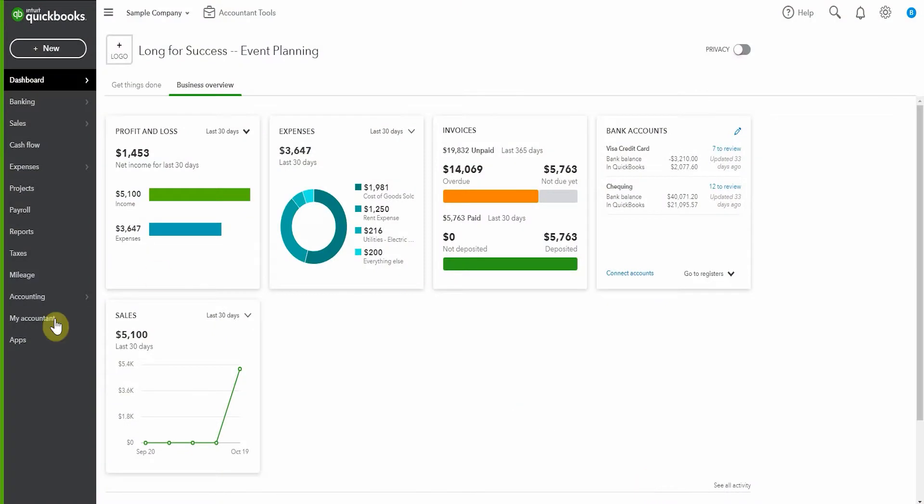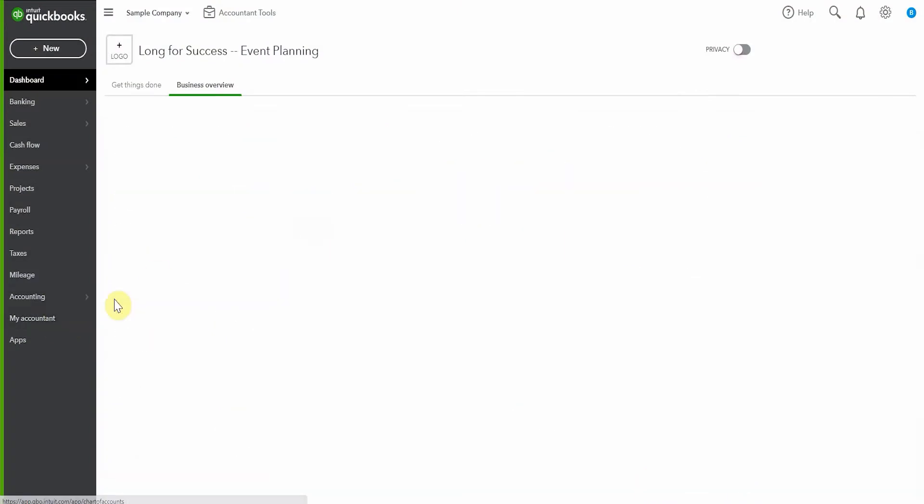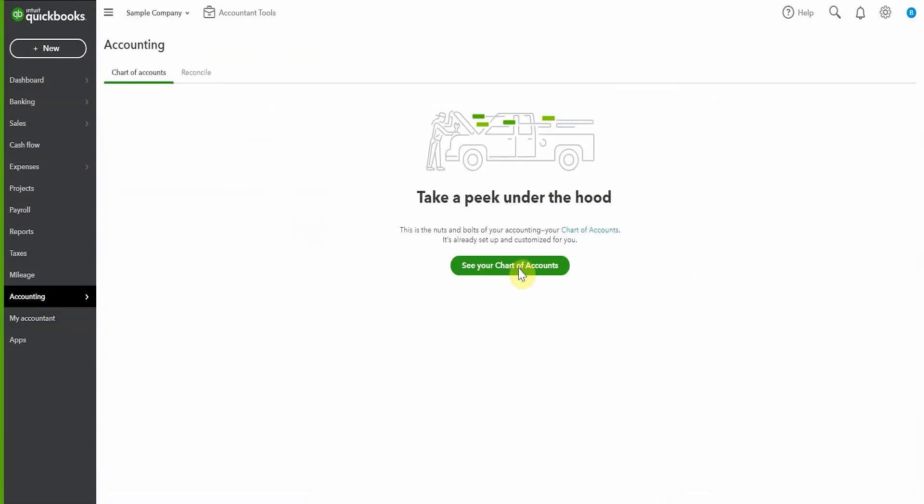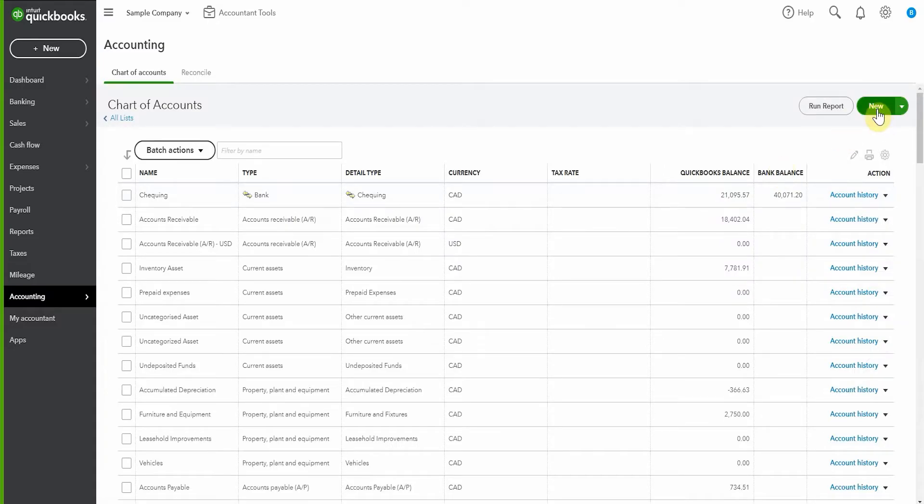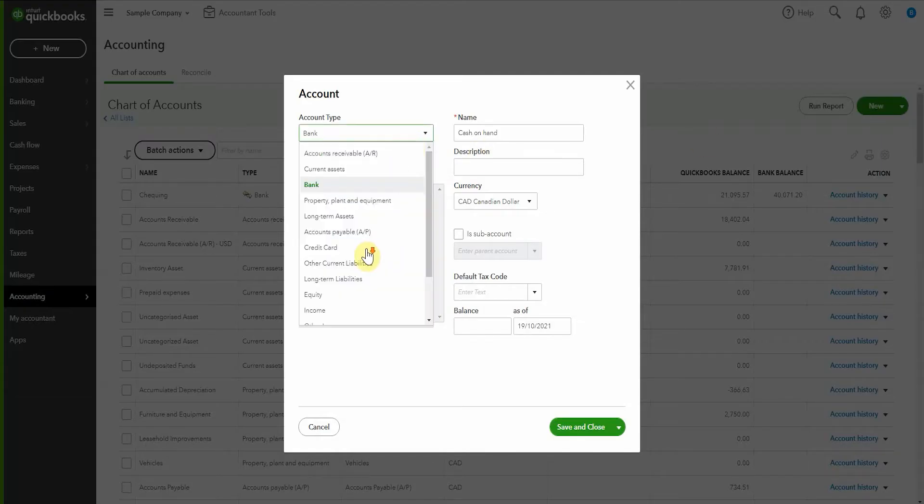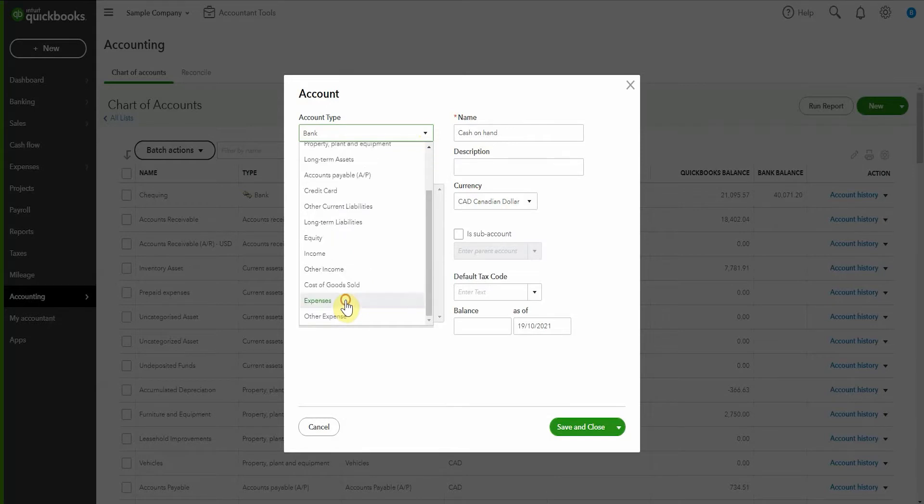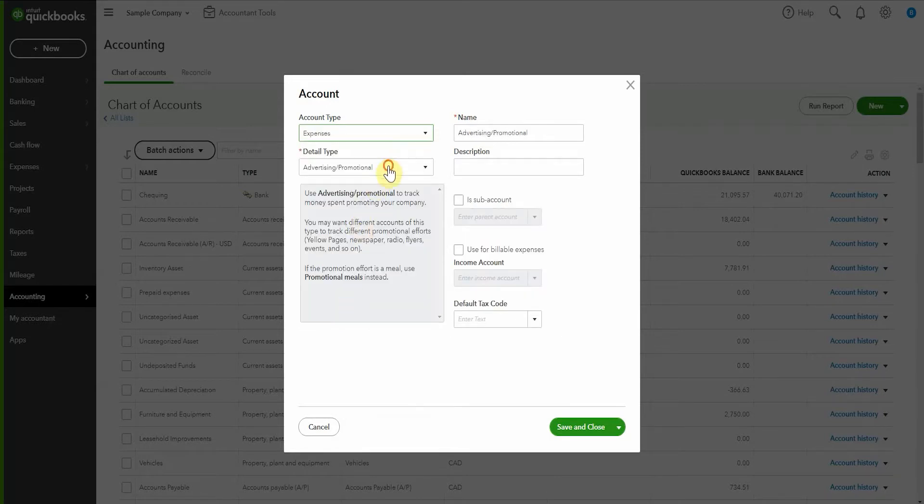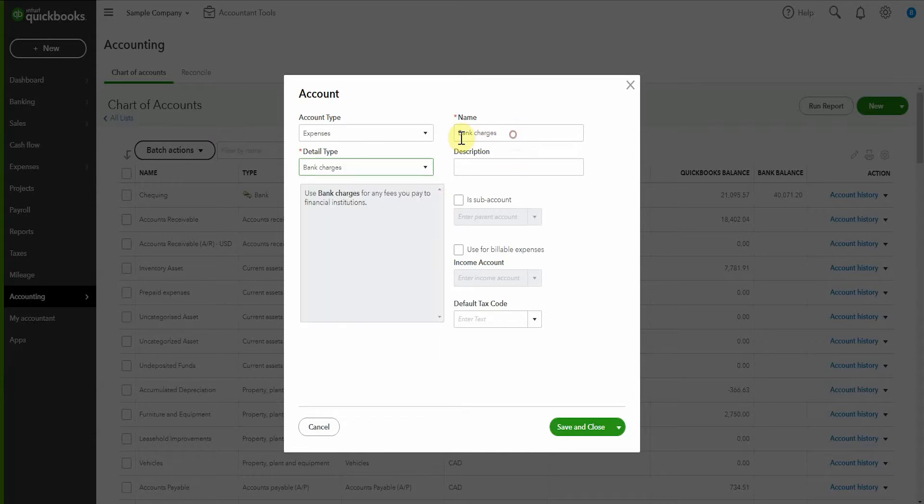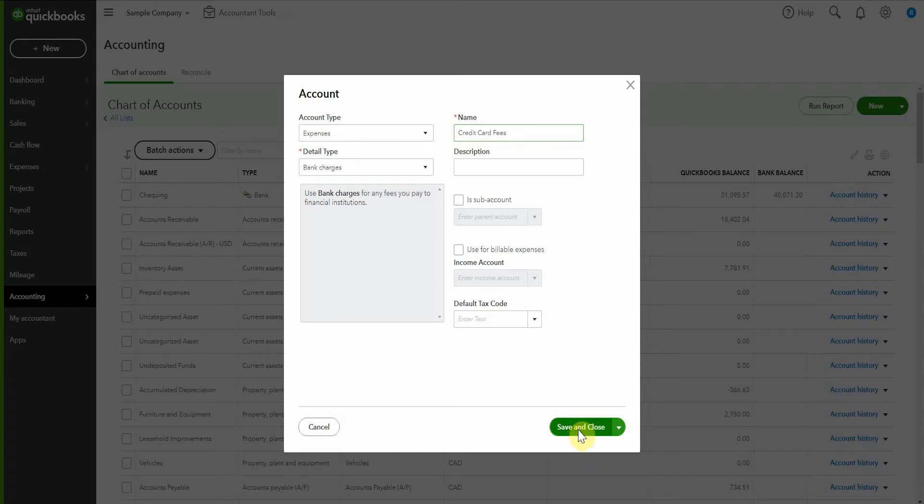So in order to create a category, we pop across here to the chart of accounts and we can select new and this will be an expense. Now typically I put all of these credit card fees just under the general category bank charges. You can even make it a sub account of the bank charges category if you want, but if you'd prefer to have it under selling expenses or something else that works too. I'm going to call it credit card fees and save this category.